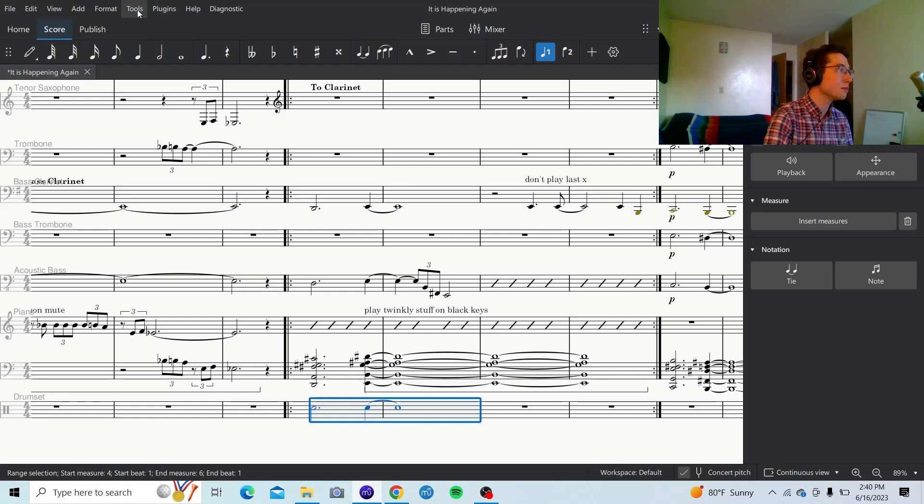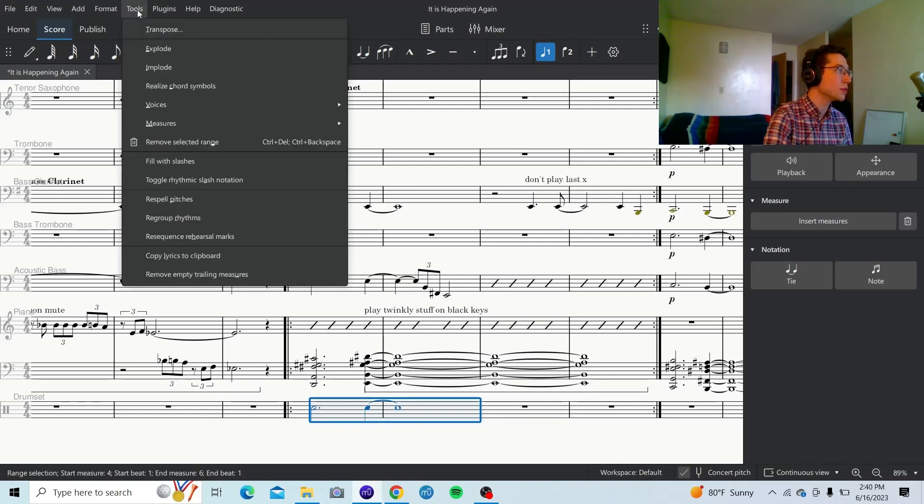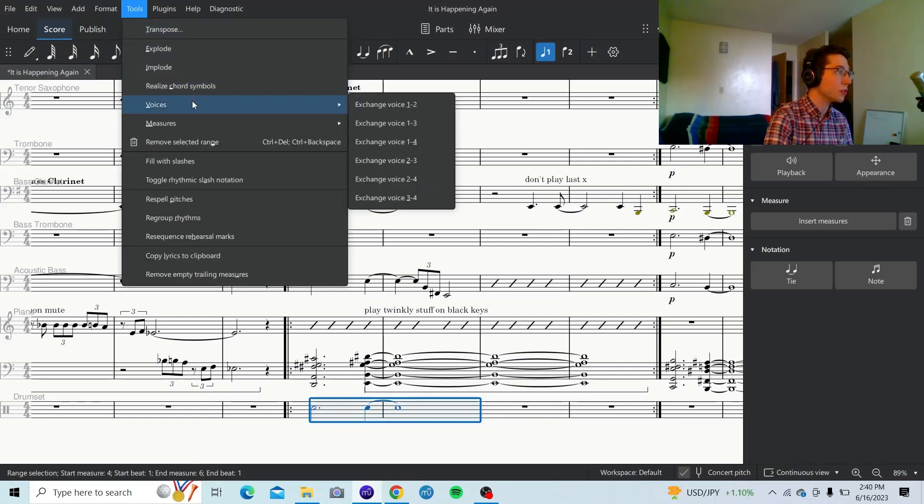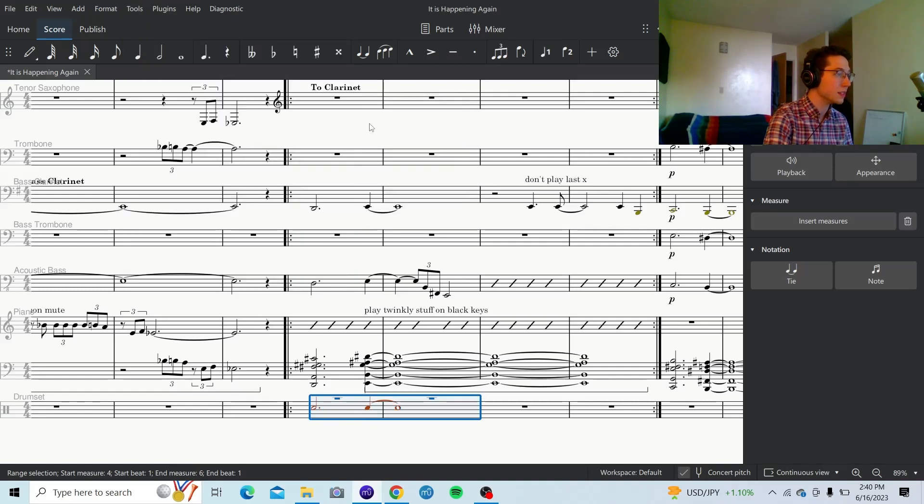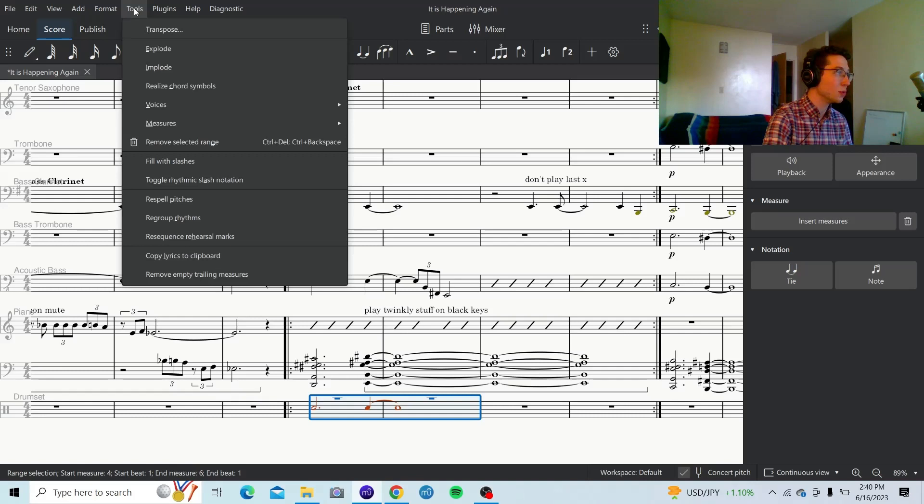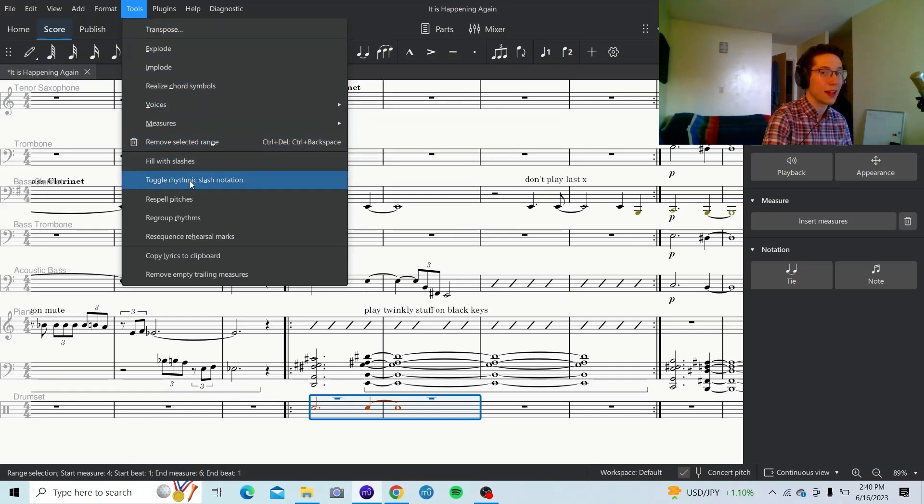Next, go to tools. Now, voices. Exchange voice 1 to 3. Go back to tools. Go down to toggle rhythmic slash notation.